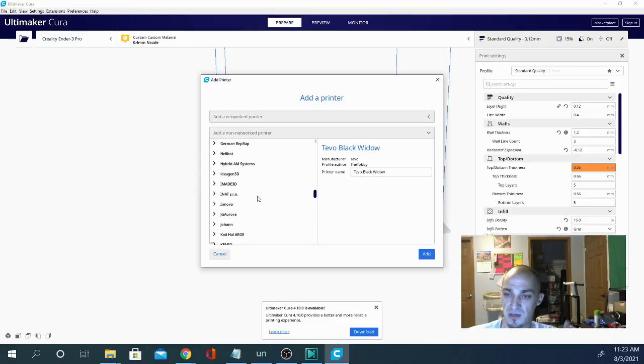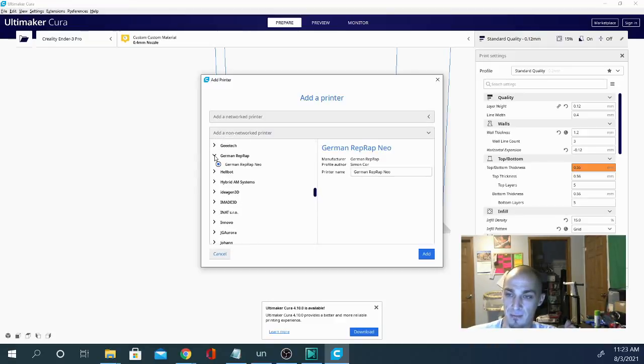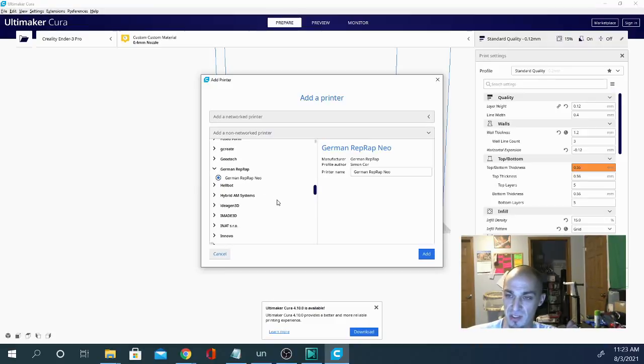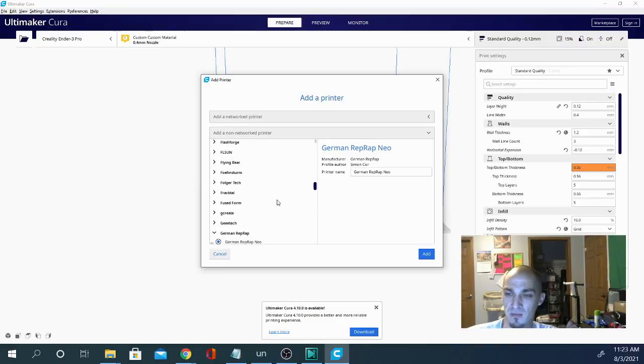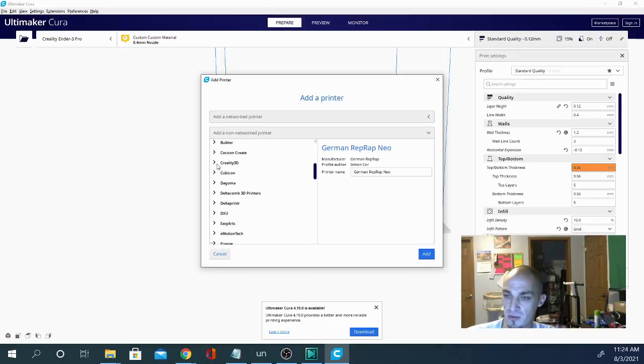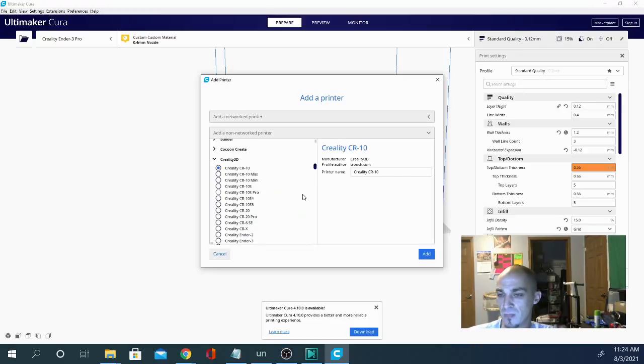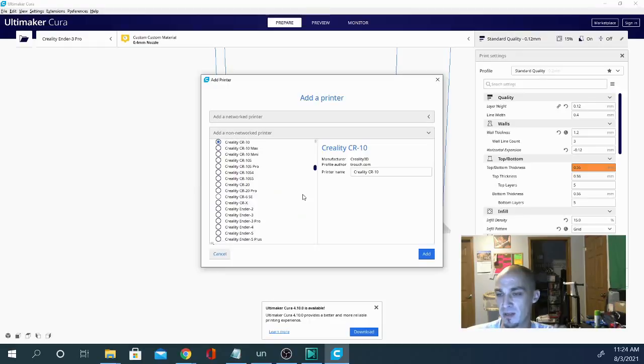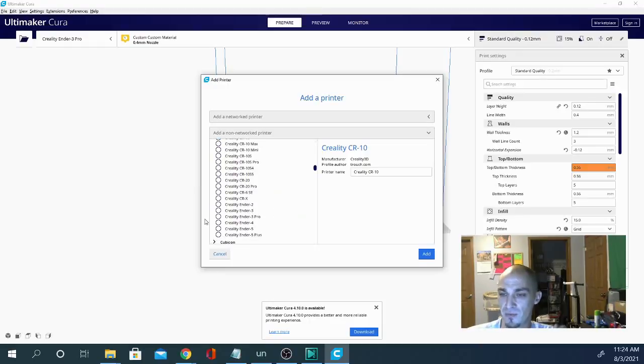Look at all these profiles in here. These are all the brands, right? And then they each have a couple different printers and stuff like that. Well, I don't even bother looking through this list. What I do is I go right up here to Creality 3D and I grab the Ender 3 Pro profile.